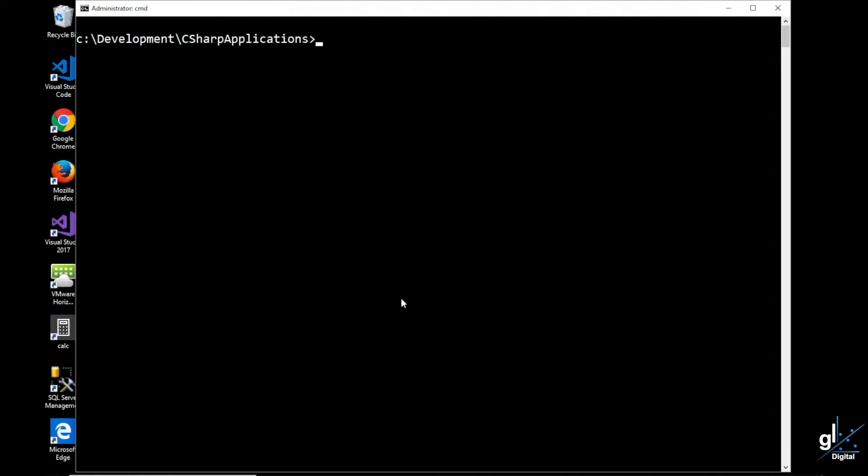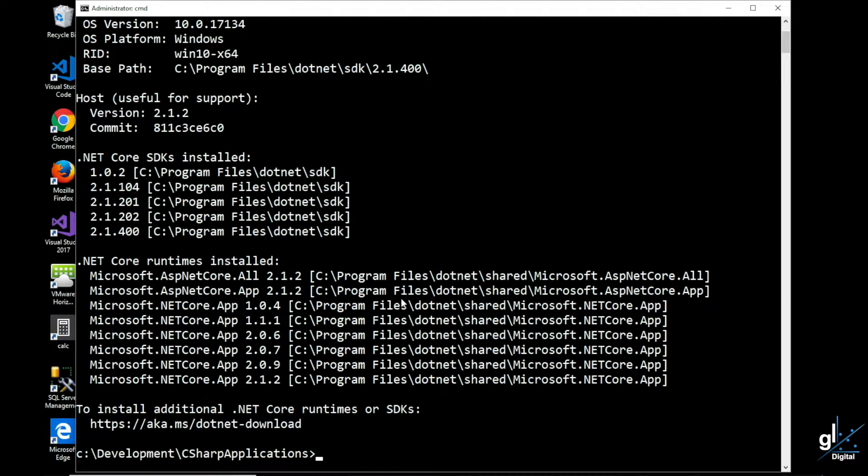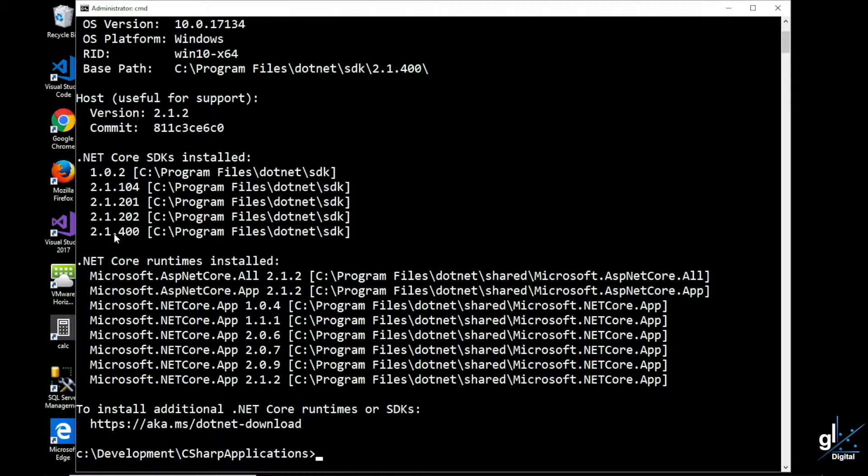First, let's verify the version of the .NET Core SDK installed on this computer. To do this, we type dotnet and the appropriate option, so we type dash dash info. As you can see, on this computer, .NET Core 2.1.4 SDK is installed and version 2.1.2 of the .NET Core runtime is installed.